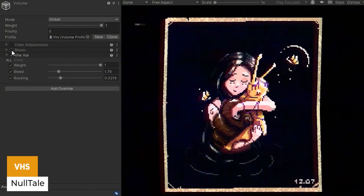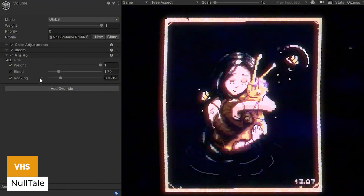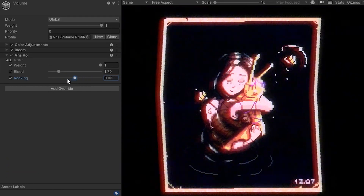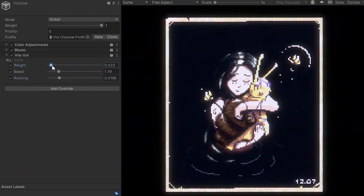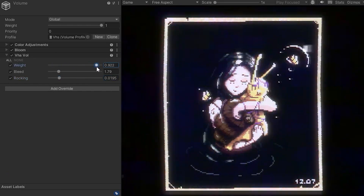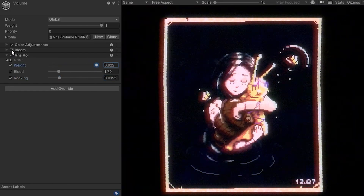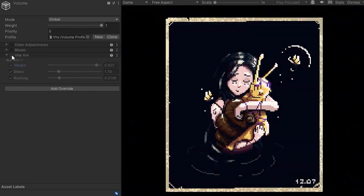We've got the asset called VHS, which is a brand new post-processing feature built for URP that creates that VHS style effect — lines and distortion down the screen. I think it's a really unique asset.